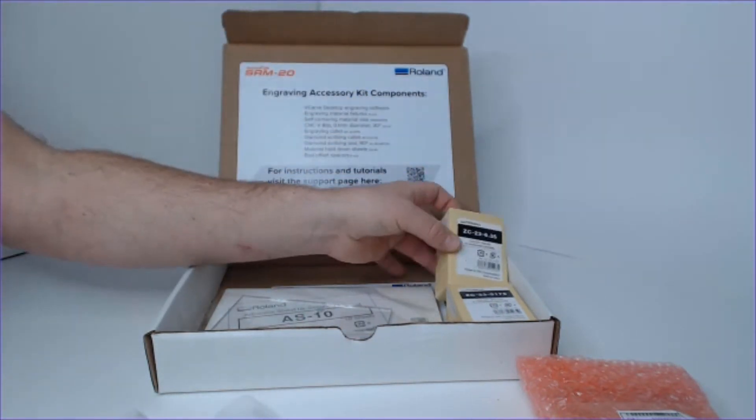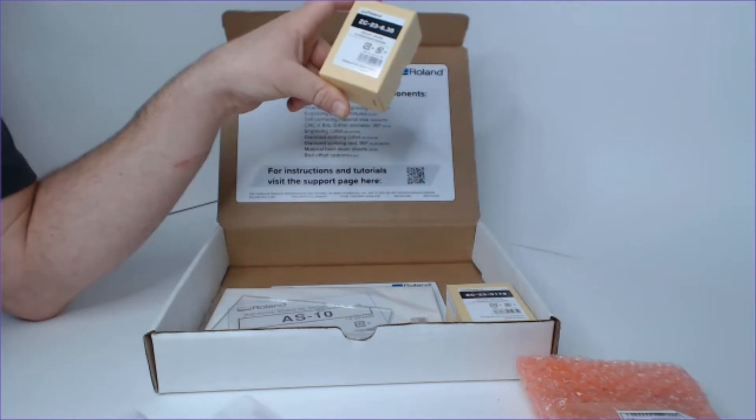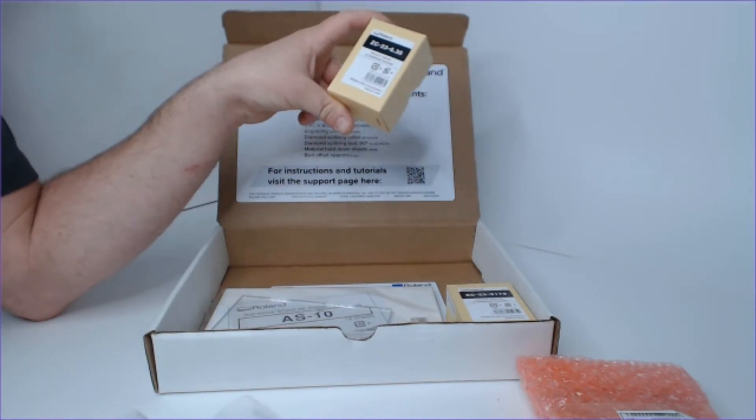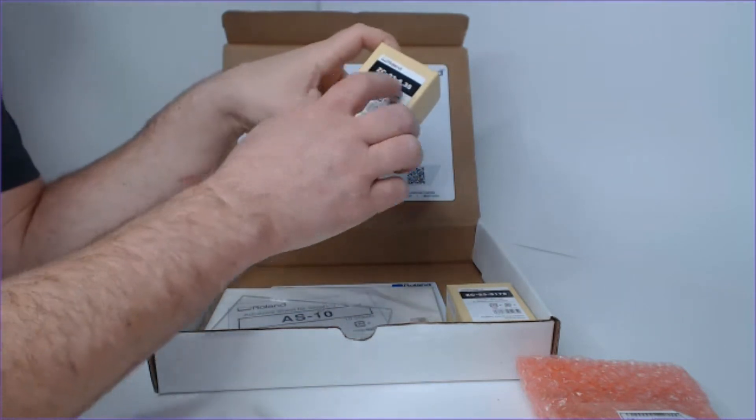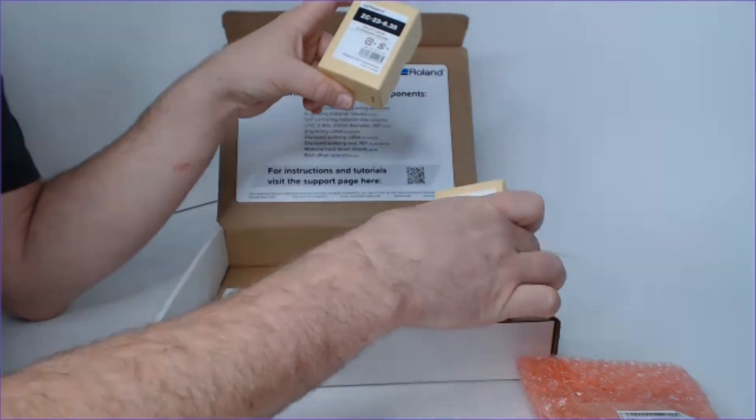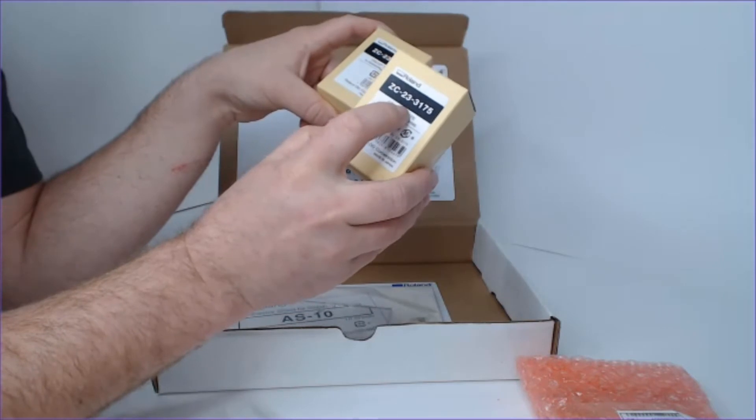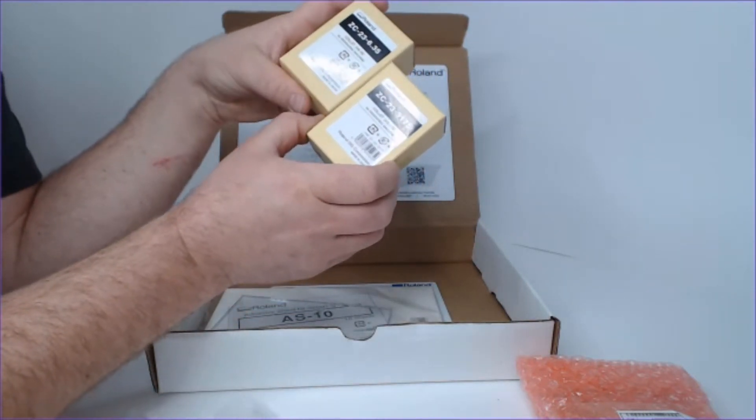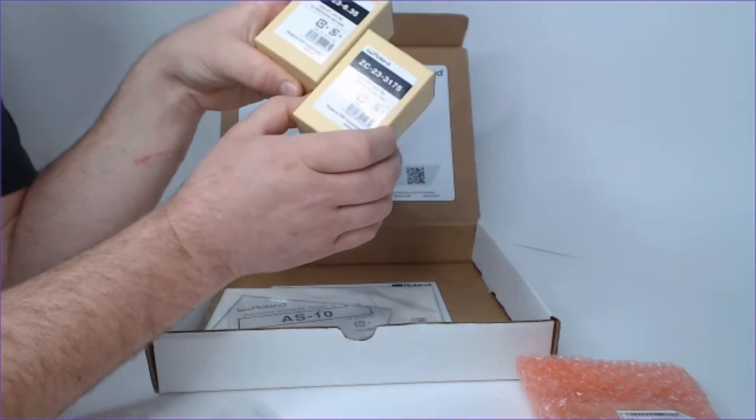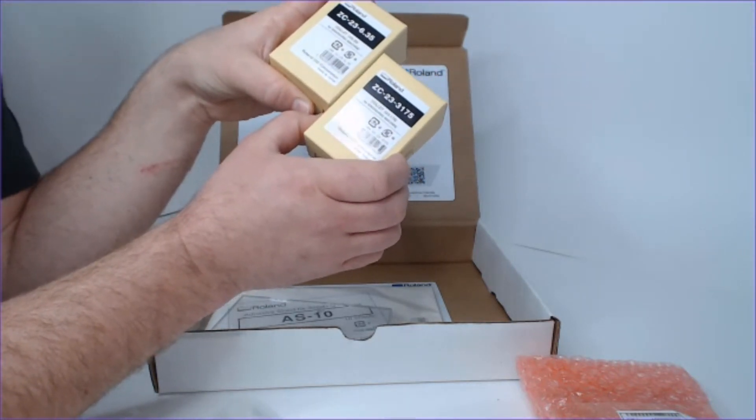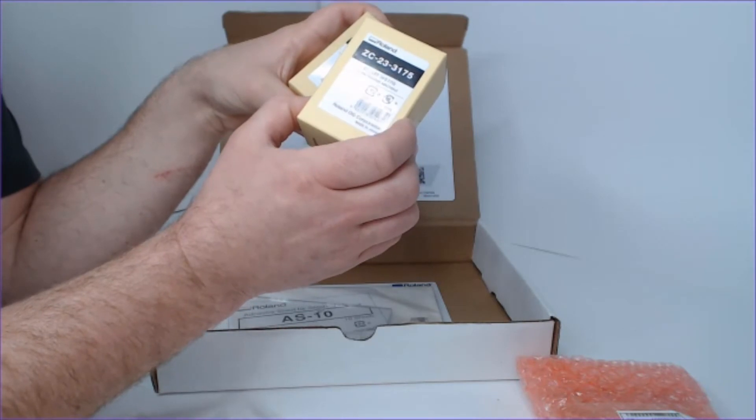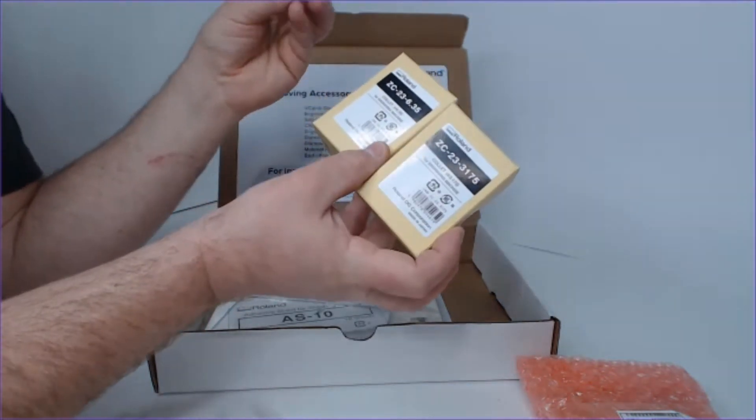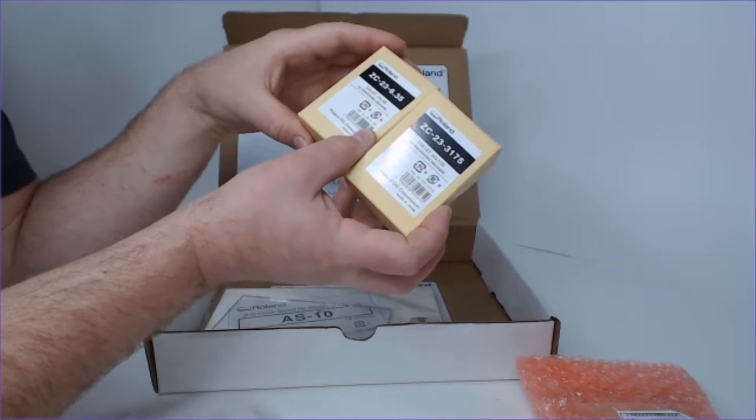On the right side of the kit, you'll notice these containers which contain our collets for the machine. We have a quarter inch collet here, marked 6.35 for metric units, and our eighth inch here, 3.175. These will be used in conjunction with the CNC VBits or the diamond scribing tools. The collet is just a simple clamping component used to fix the tool to the spindle.